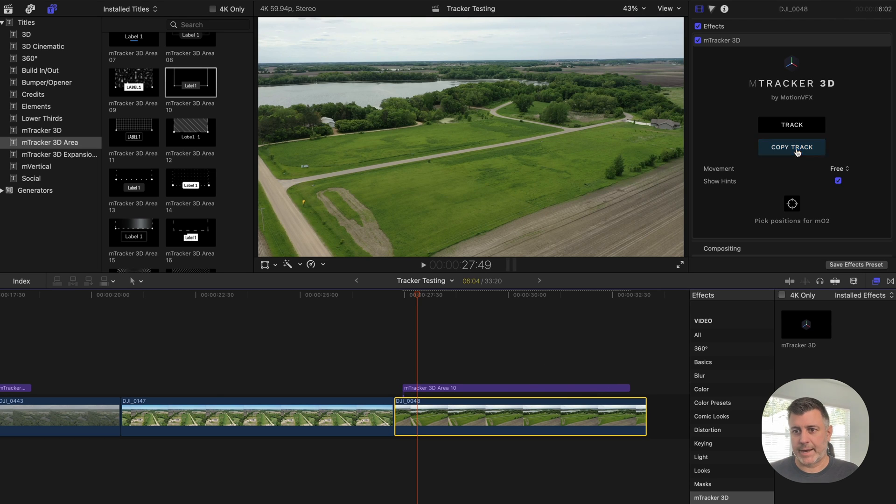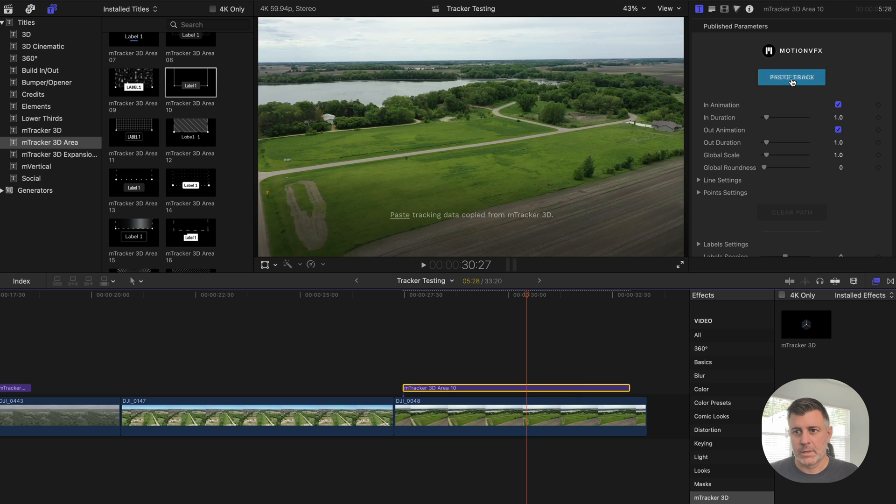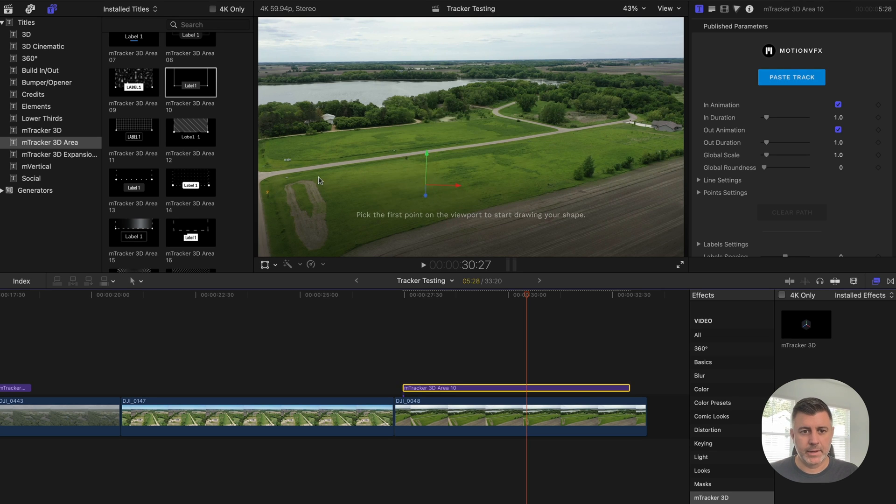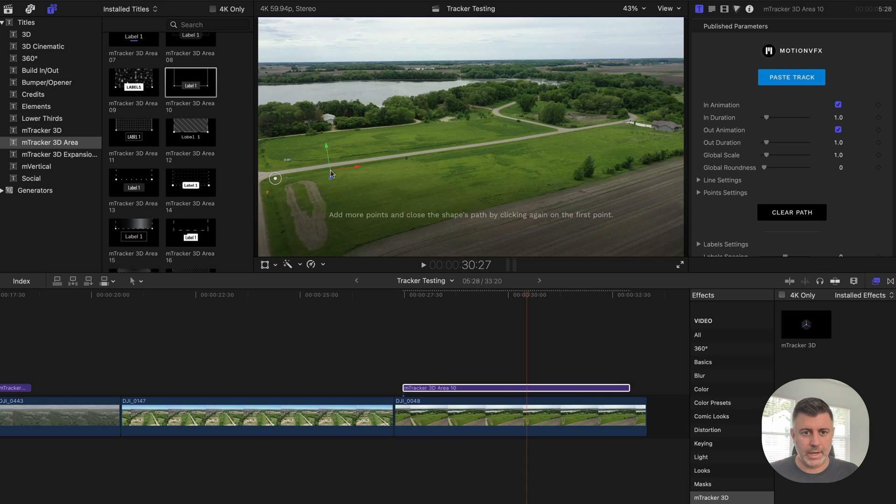So we're just going to kind of do that really quick. So we can do multiple and we'll just copy this tracking data. Paste it onto here. We'll say this is one lot.